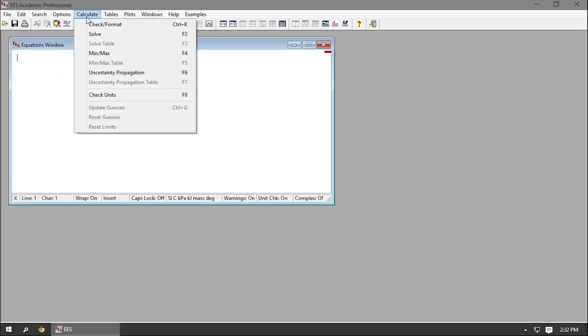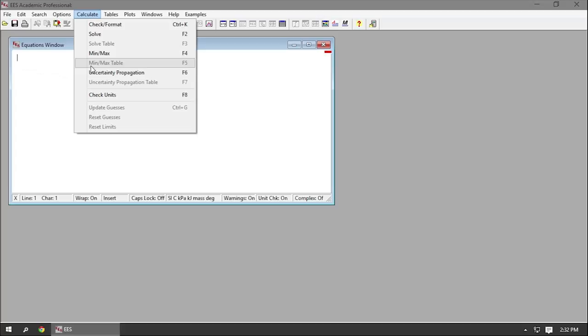The Calculate button contains the commands to check, format, and solve your equation set. The commands are also there to check the unit consistency of your equations and update your guess values if you want.